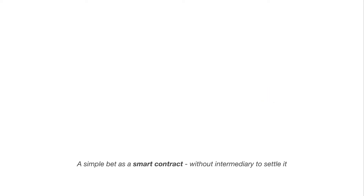Now let's look at a simpler, more tangible example of a smart contract. Two strangers, Alice and Bob, want to make a bet on whether it will snow or not on December 24th, 2018. Alice says it will snow, Bob says it won't. They don't trust each other, but they also don't want to make a physical contract and hire an expensive lawyer.